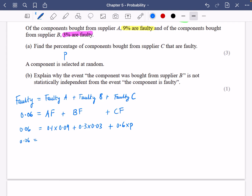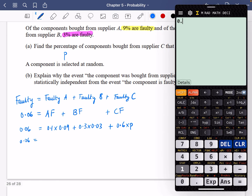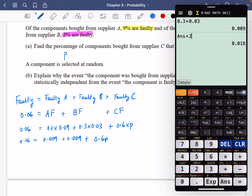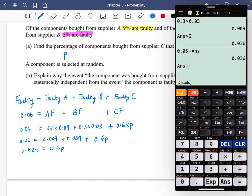So I get: 0.06 equals 0.1 times 0.09, which is 0.009, plus 0.3 times 0.03, which is another 0.009, plus 0.6P. I've got two of those, so doubling gives 0.018. Then 0.06 take away 0.018 gives 0.042 — wait, let me redo: 0.06 minus 0.024 gives 0.024 equals 0.6P. Dividing by 0.6 gives P equals 0.06 — in other words 6% are faulty from C.